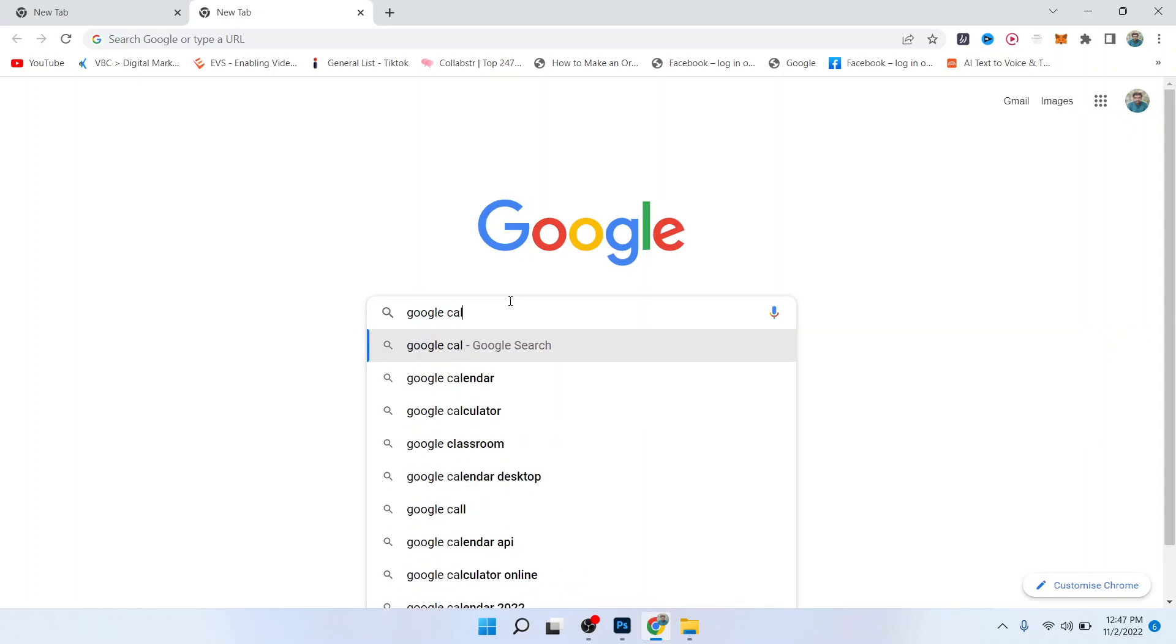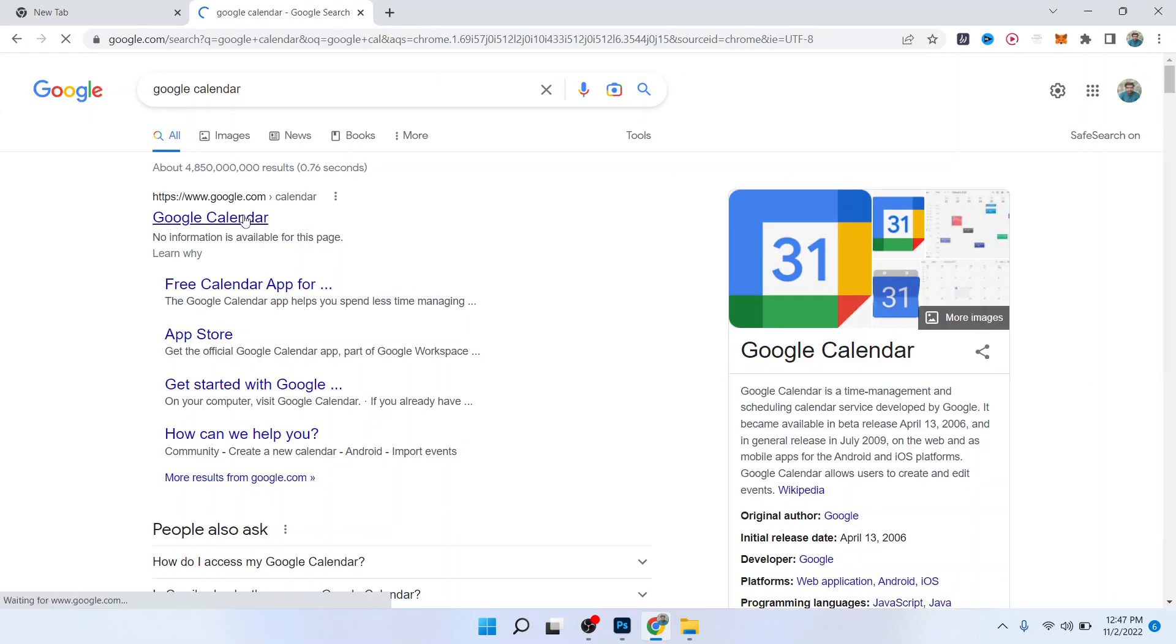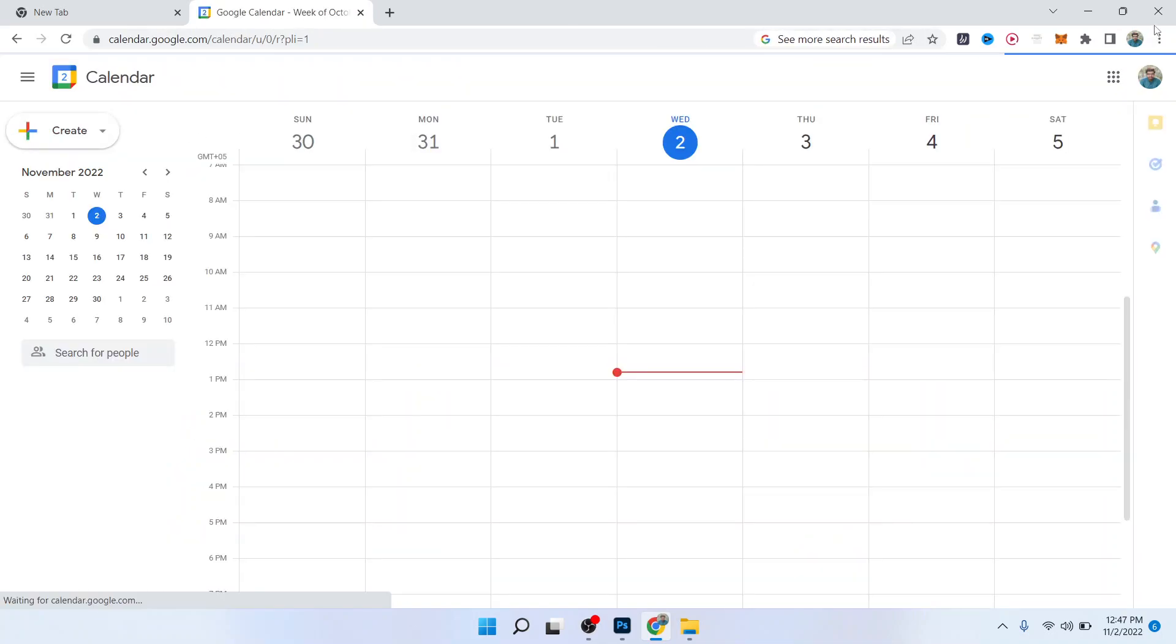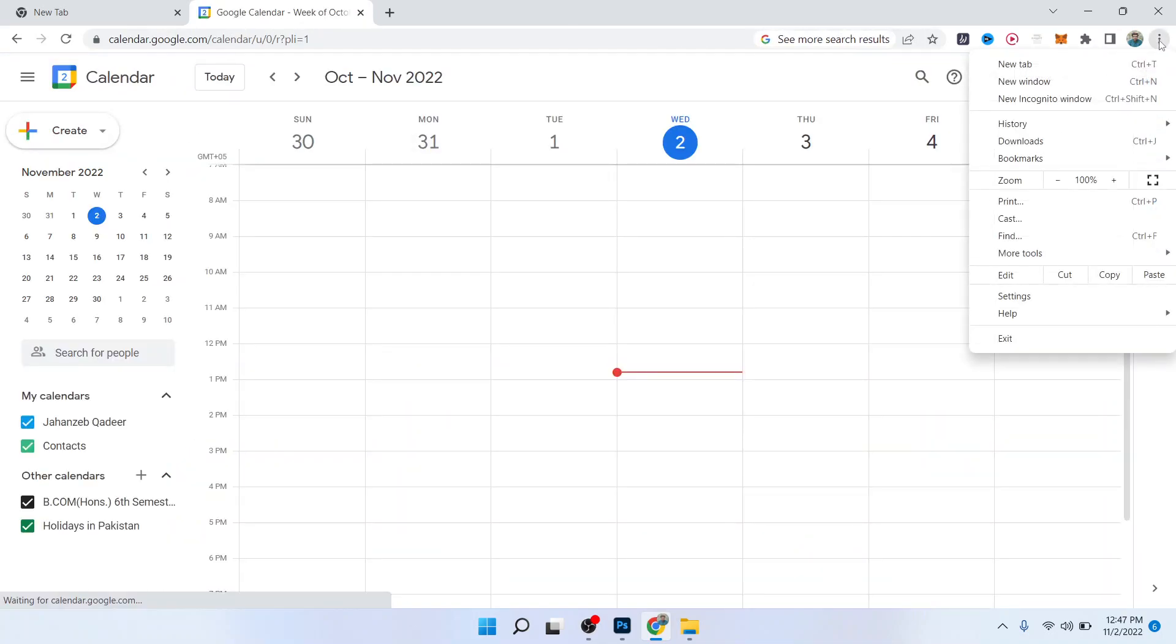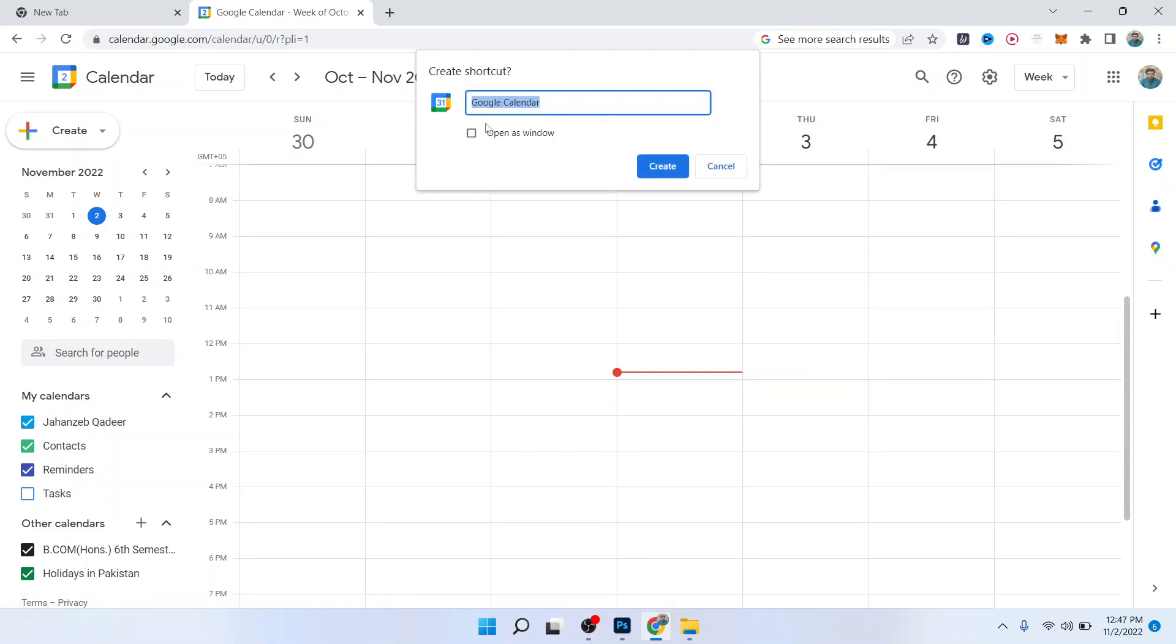Once you are here, you simply need to click on three dots and click on More Tools. Here you can see the option Create Shortcut. Click on Open as Window and click on Create.